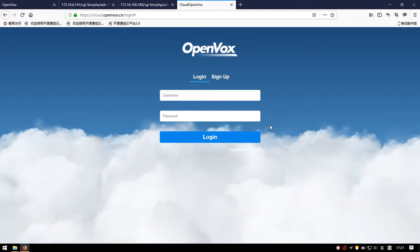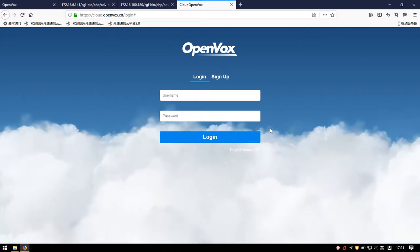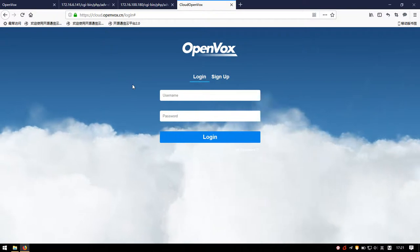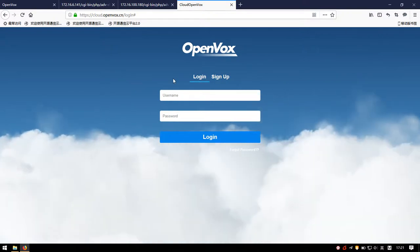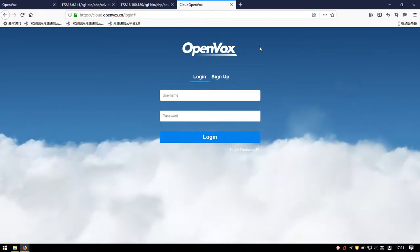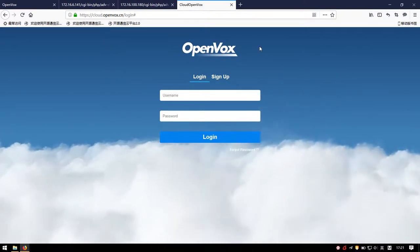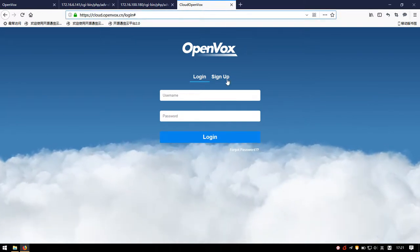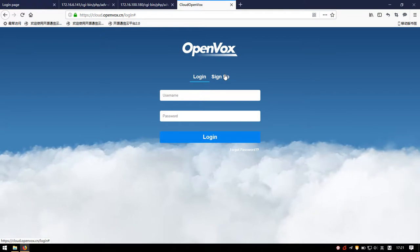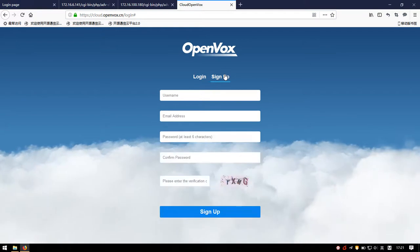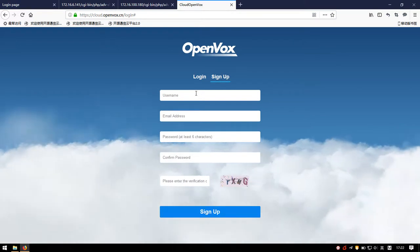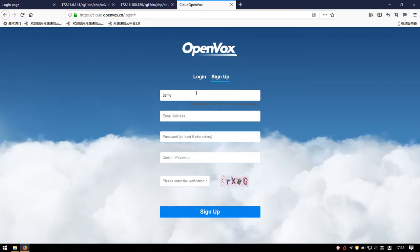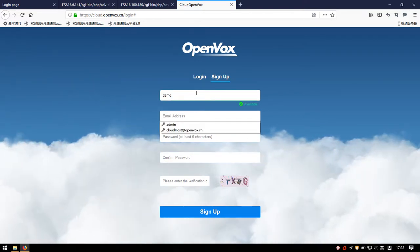Next, I will show you how to connect OpenWorks devices to the Cloud Platform quickly and operate the equipment via Cloud Platform briefly. First, we need to register an account on the Cloud Platform, enter the website, and fill in the registration information correctly: username, email address,